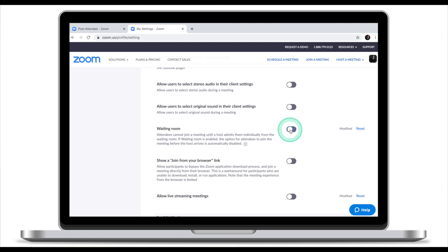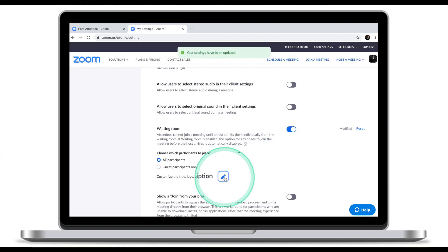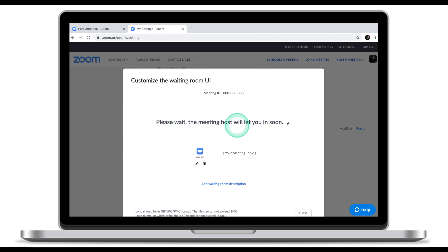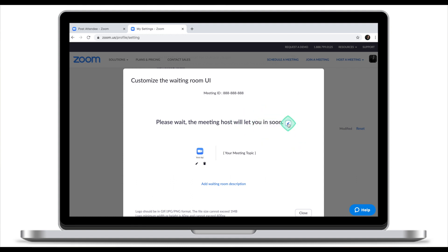There's one more feature I'd like to show you — you can customize your waiting room. From the place where you turn the waiting room on and off, click the pencil icon to customize the title and the logo. The title line will be viewable to your participants while they're waiting. The logo will also be viewable, but from my experience it's really tiny and not really worth editing.